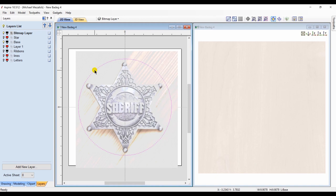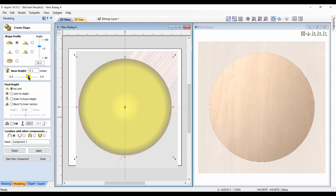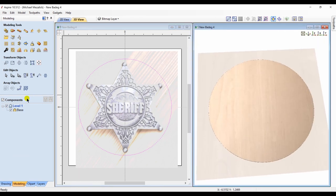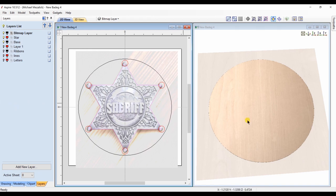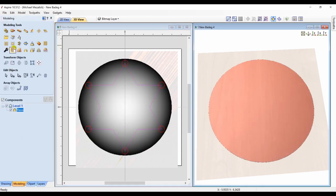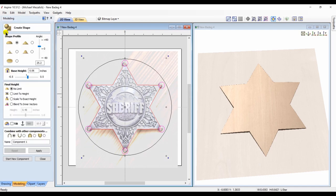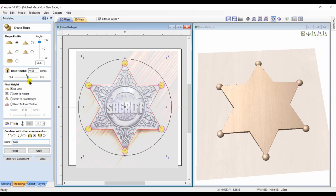I draw a circle and create my domed component. I select the vector and select the element, then select the vector for my star and my component, and eliminate everything outside of the star that I don't want. Next, I select the little circles for the ends of the points of the star and create a component like we did previously. I set that component to merge and adjust the shape height or the base height as required.